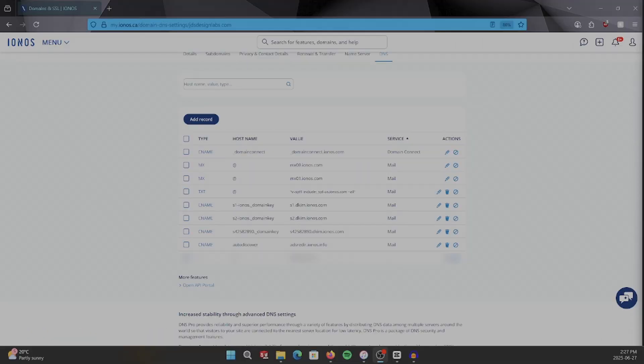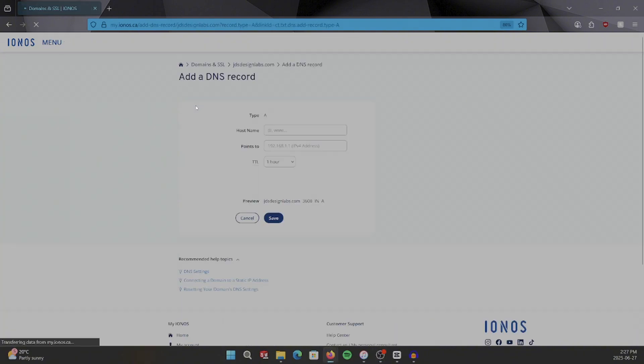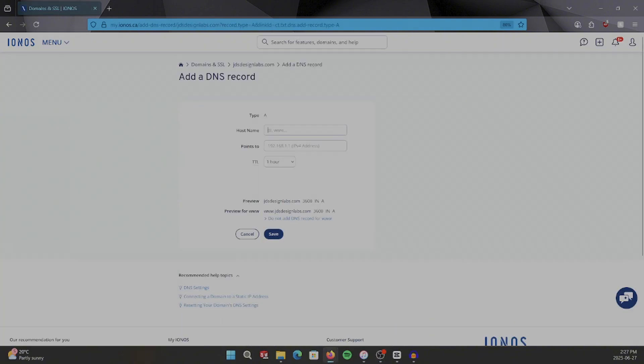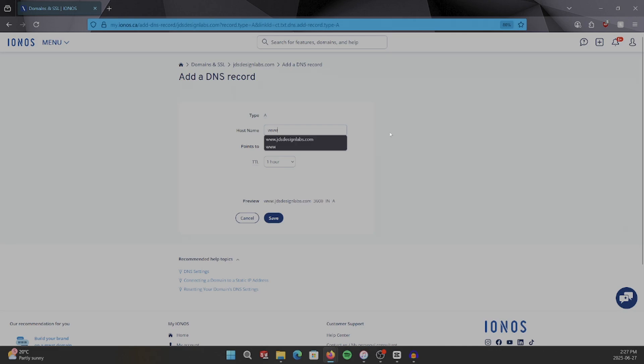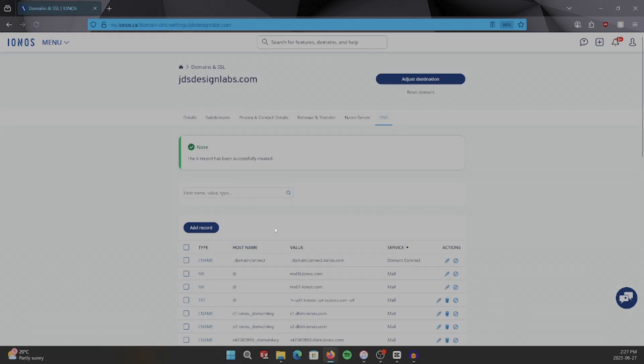And then navigate over to the section where all of your records are contained. You want to add an A record with the value www and the IP address that you're pointing it towards. Once you see that the A record's been successfully created, there's one more step that we need to take care of.